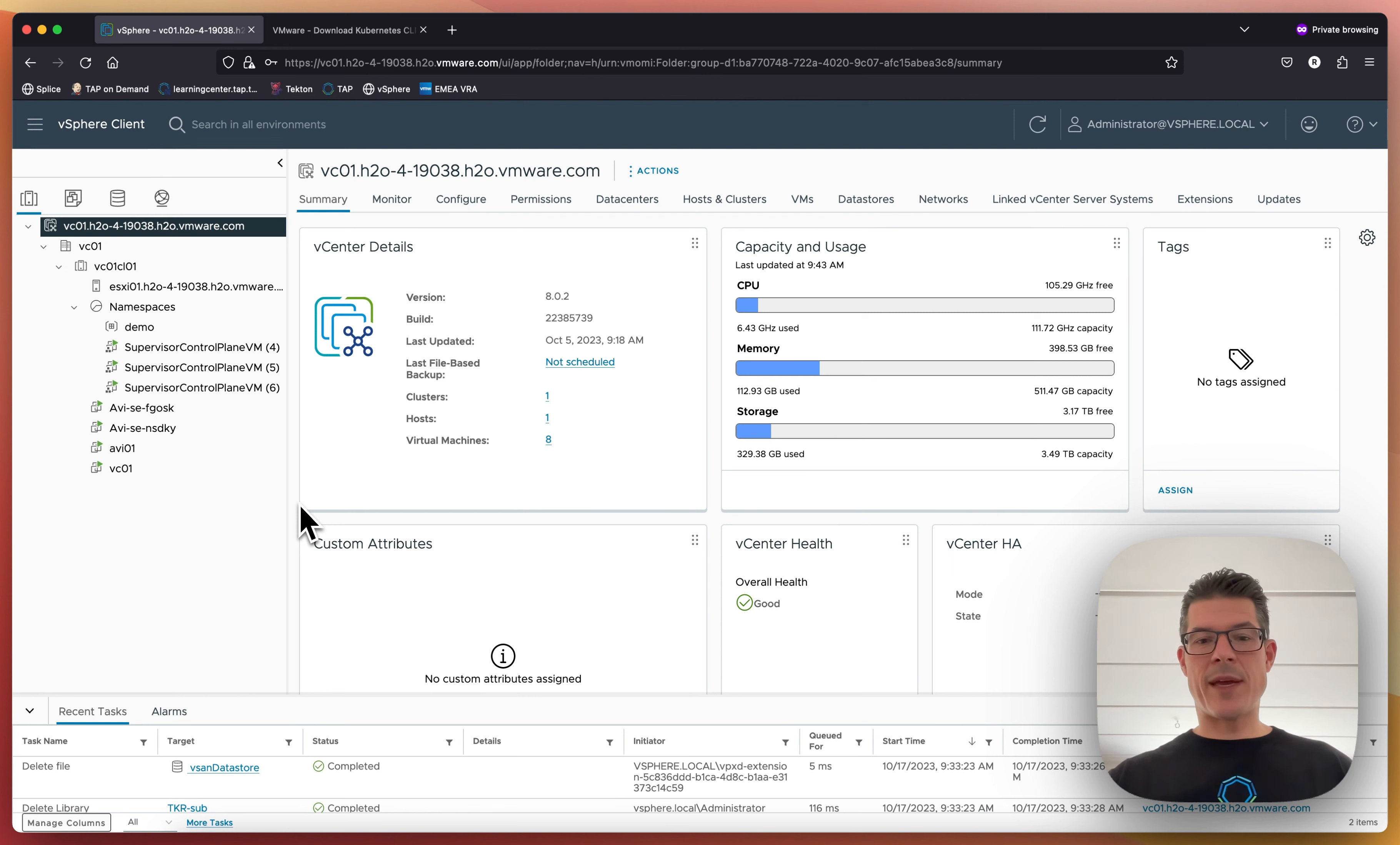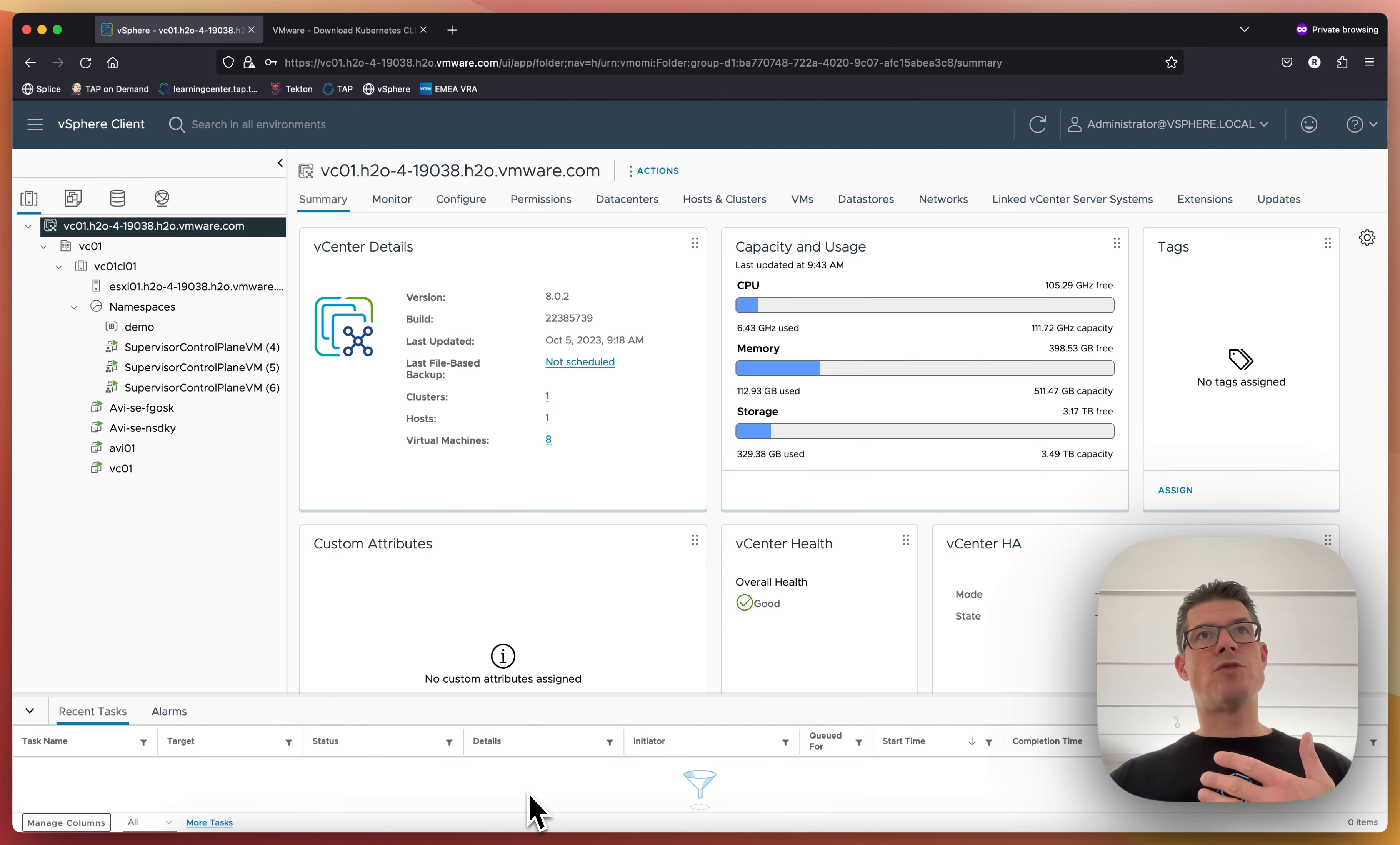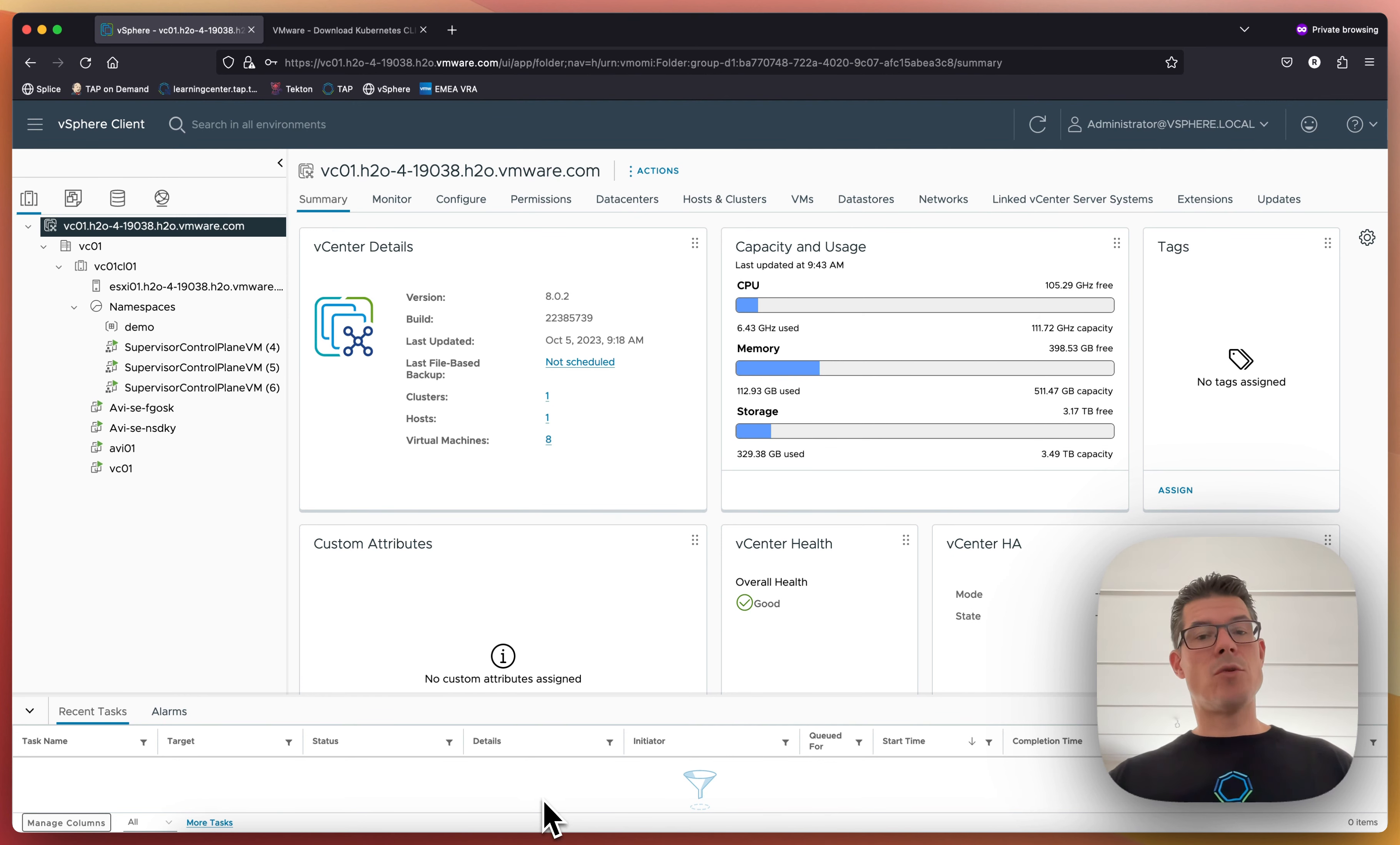I hope this made sense. And in the next video, I'll show you how to actually deploy these Kubernetes clusters as a Kubernetes admin. Thanks for watching.